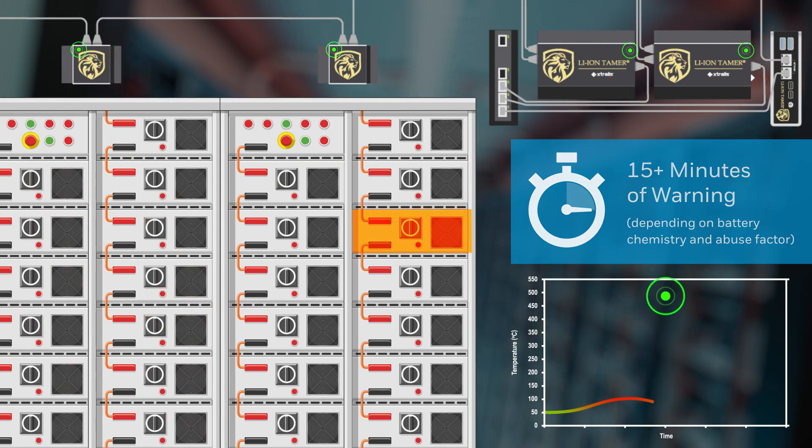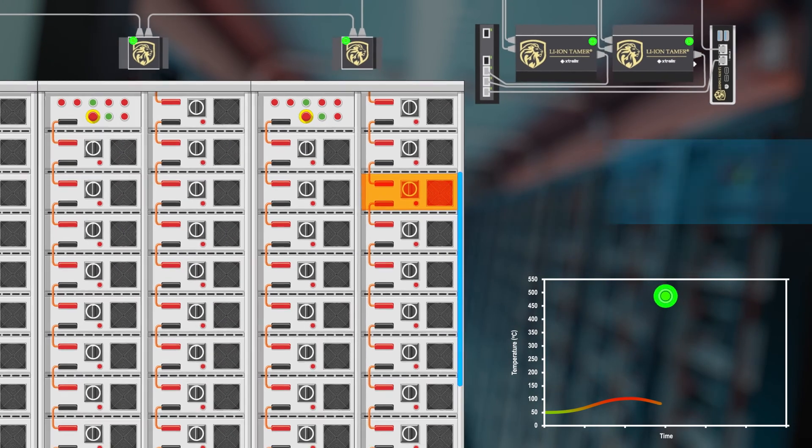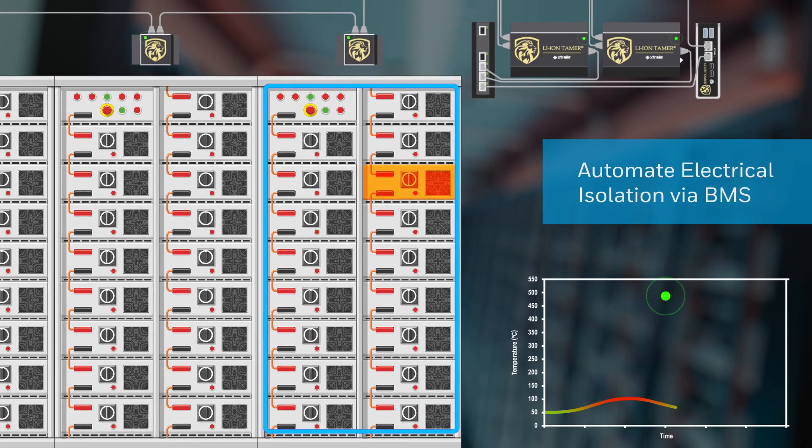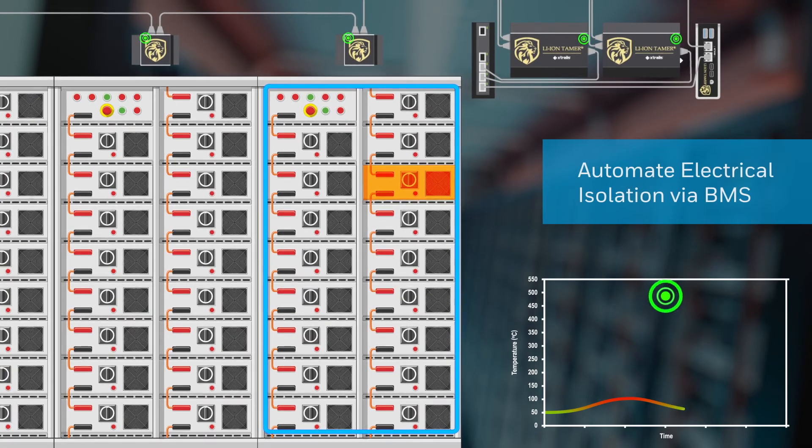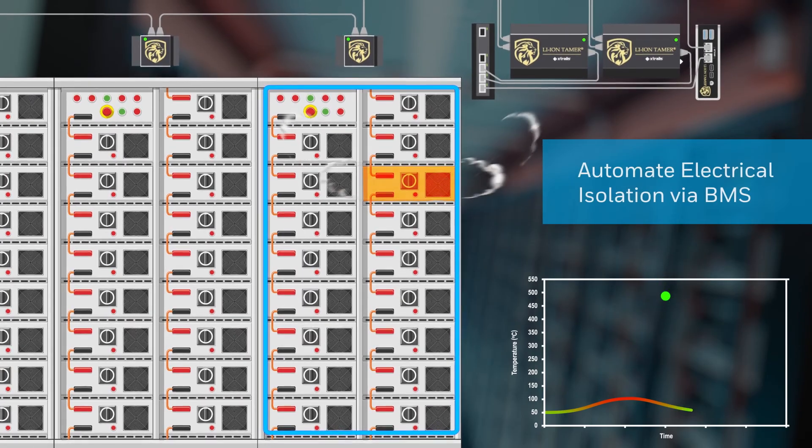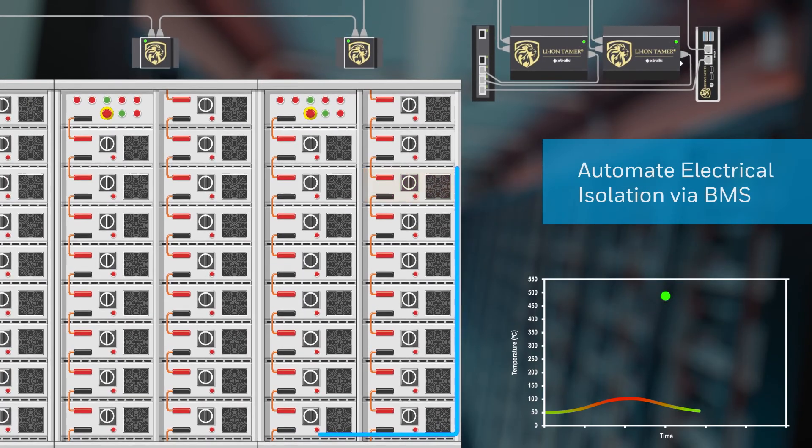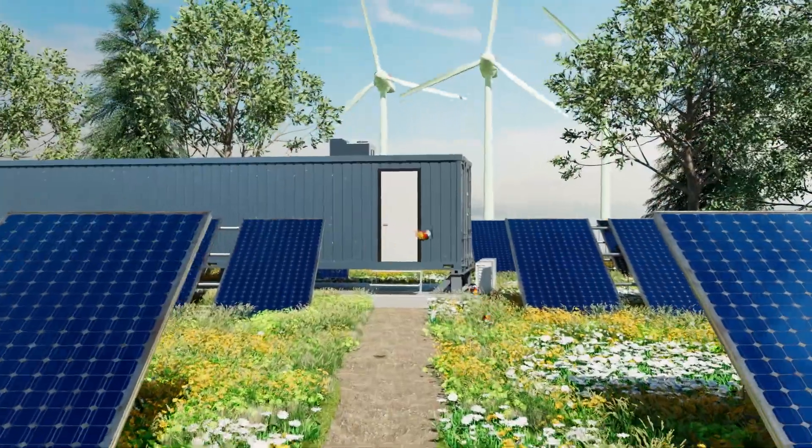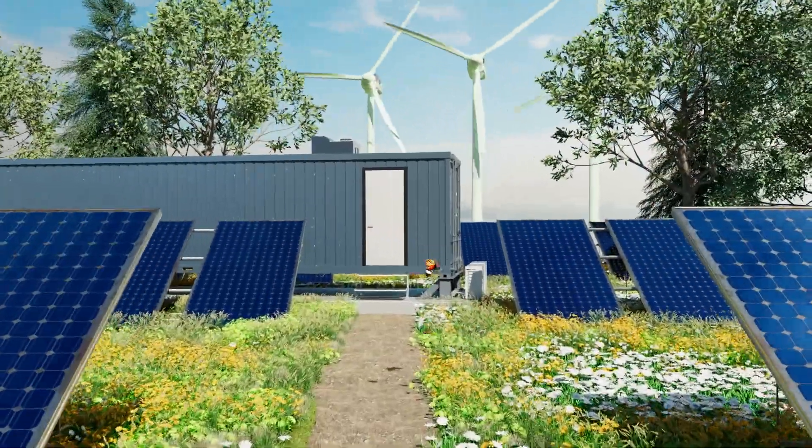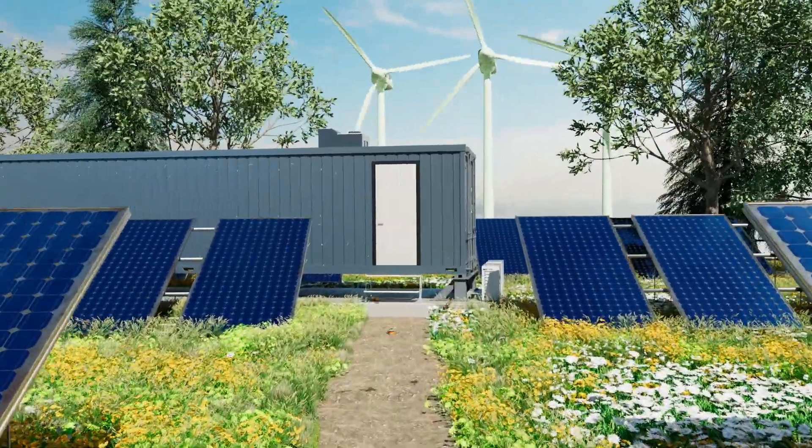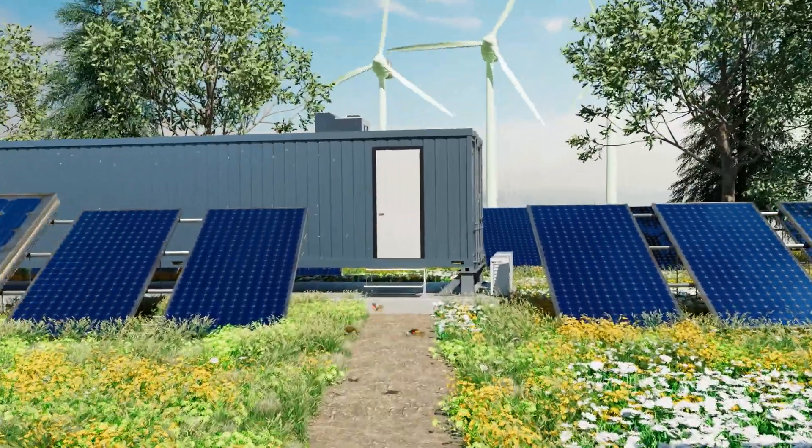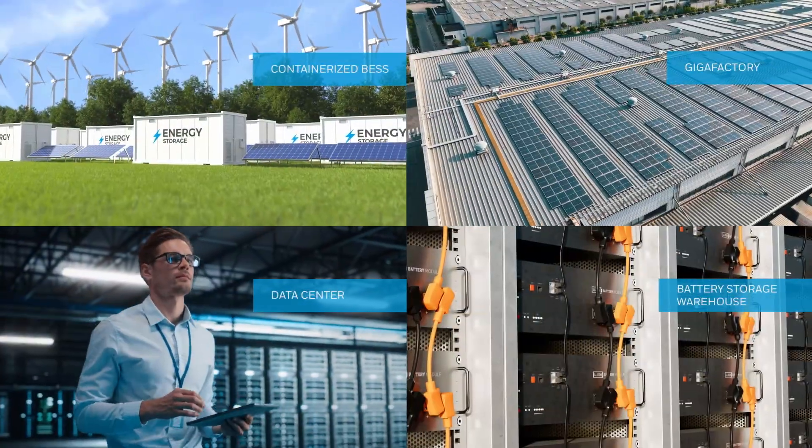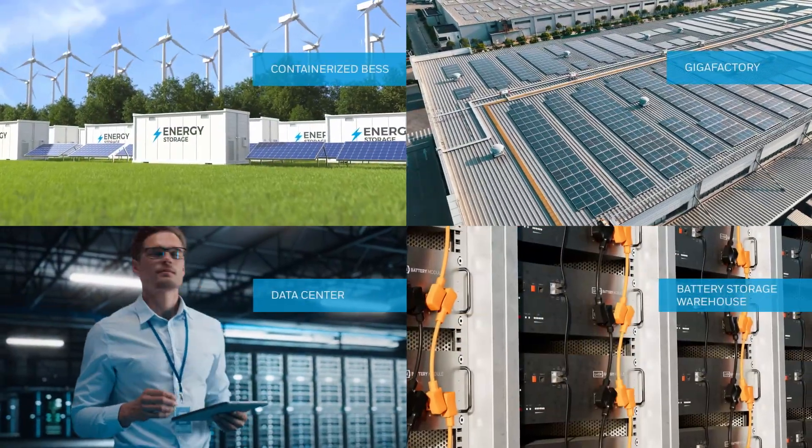Not only that. Lion Tamer can isolate the affected battery racks and initiate ventilation automatically via the battery management system. Preventing fire from starting and spreading to other cells, so that your BESS can continue to operate normally.